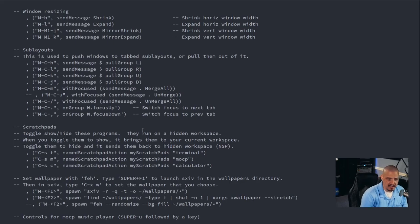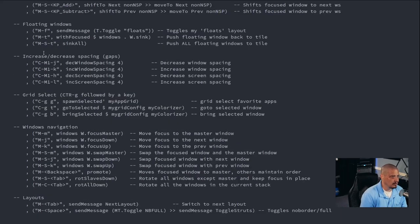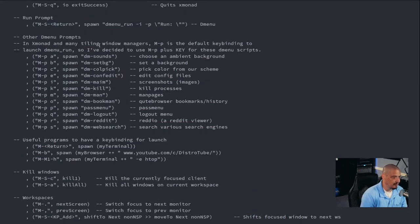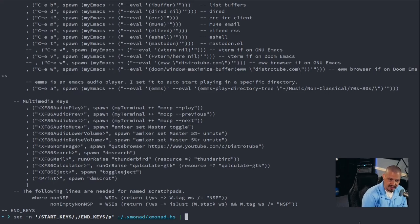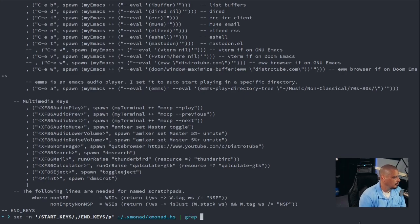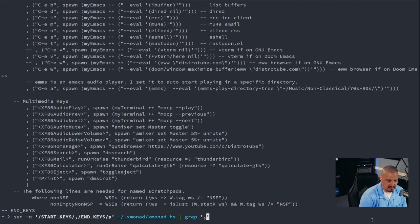Many of these lines we don't necessarily need because some are just comments — useless comments. We could get rid of those and clean up some of the extra notation and syntax. So I'm going to up-arrow and run the same sed command to get all lines from start keys to end keys, then pipe it into grep. For example, I only want lines that actually have key bindings. All of them seem to start with comma, space, opening parenthesis, and then a double quote. So I'll grep for that pattern: `', ('` followed by a double quote.